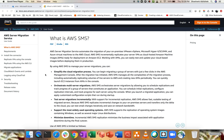AWS SMS incrementally replicates your server VMs as cloud-hosted Amazon AMIs ready for deployment on Amazon EC2. Working with AMIs, you can easily test and update your cloud-based images before deploying them into a production environment. SMS will create an AMI with the most recent set of configuration you want to have currently within your environment. By using SMS, you can manage your server migration — it simplifies your migration process from one environment to another.